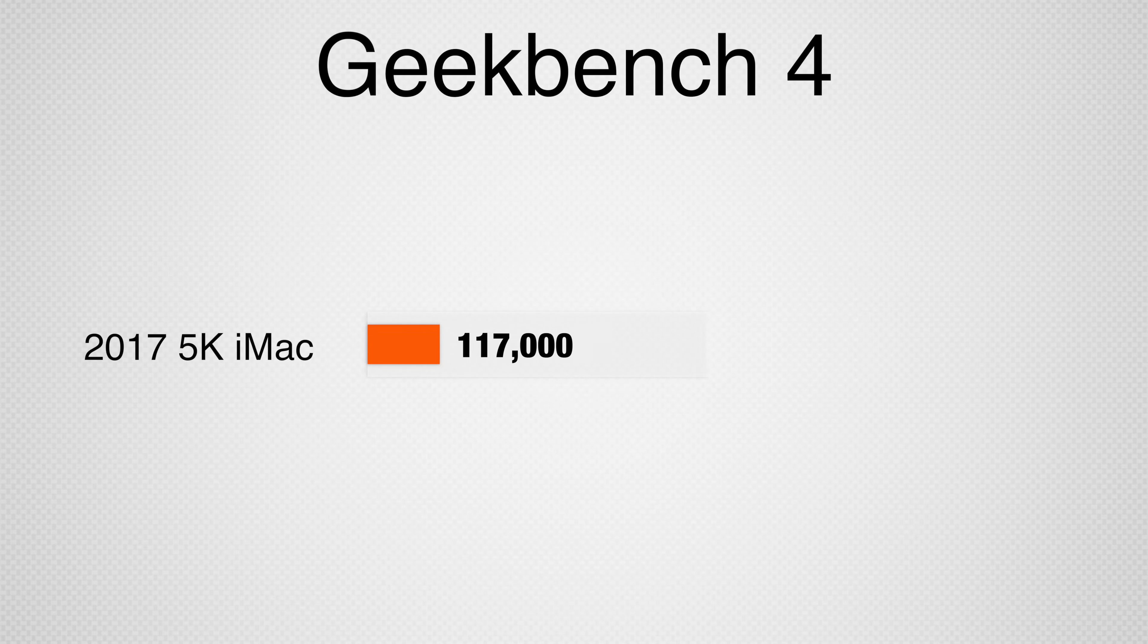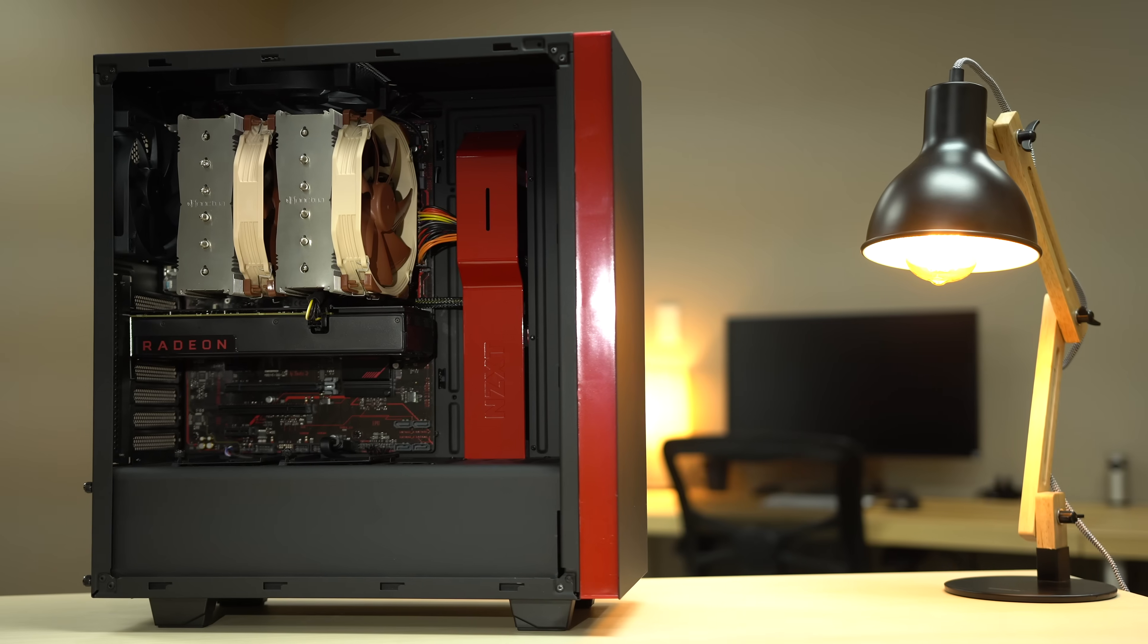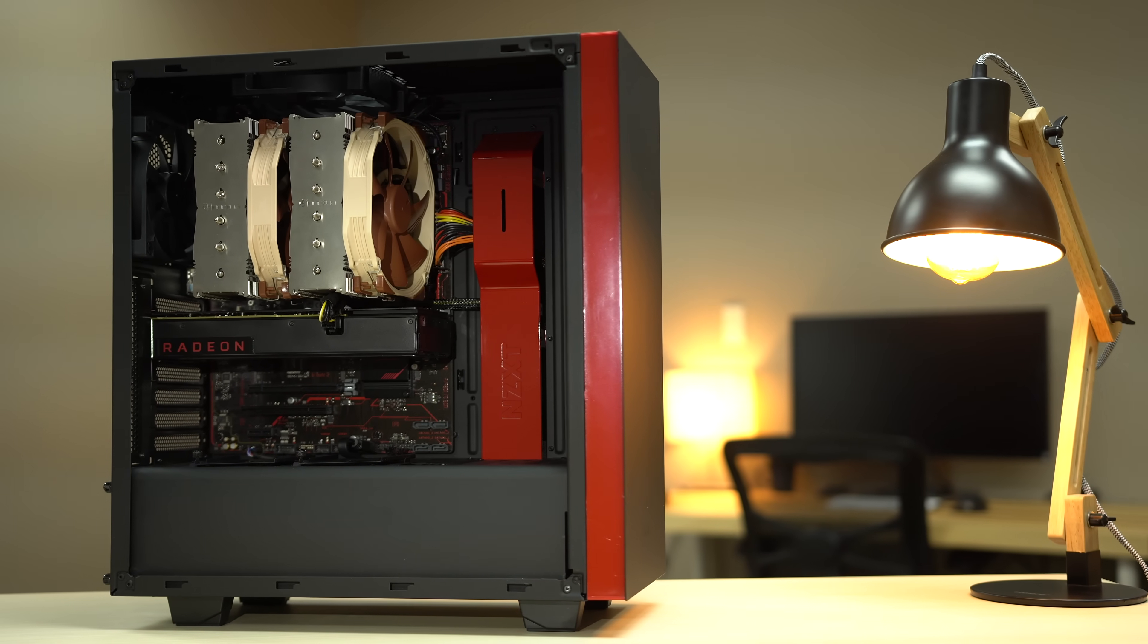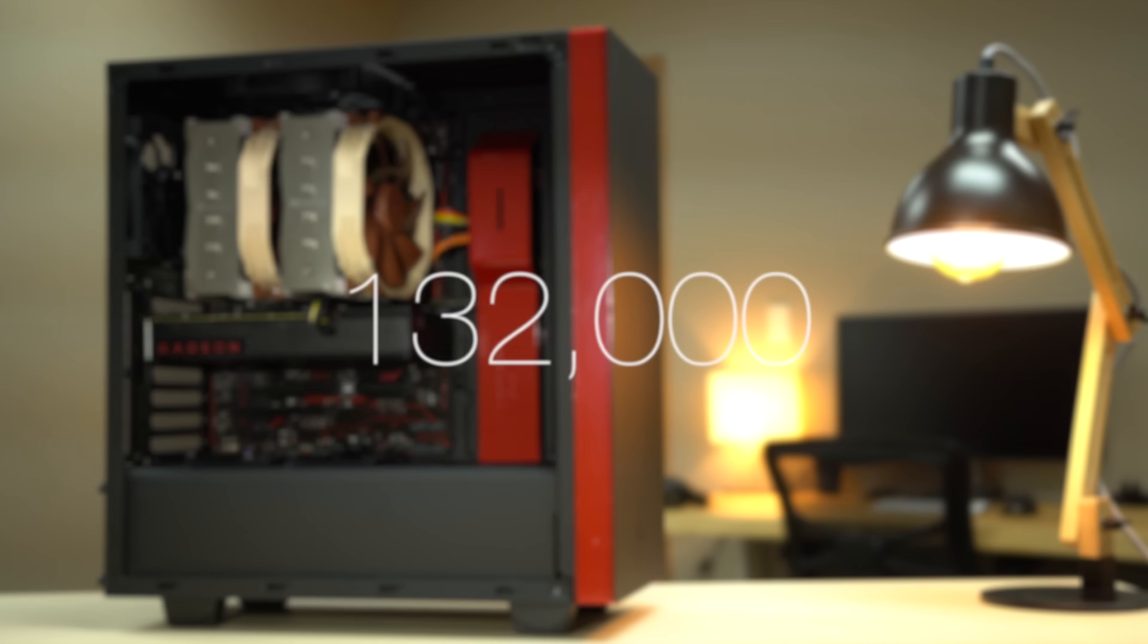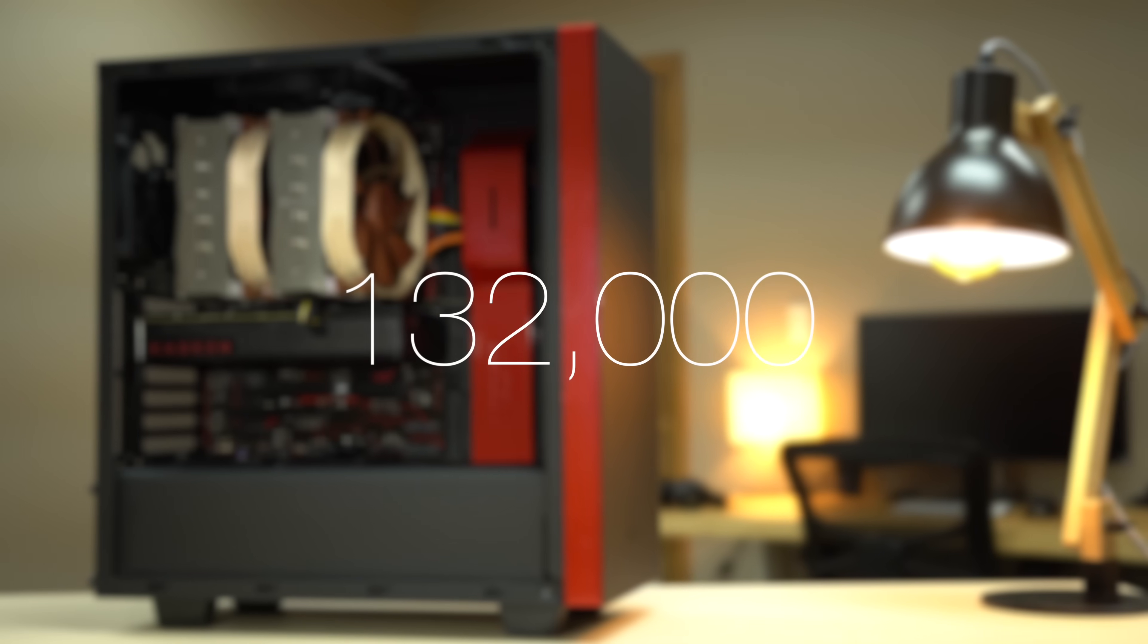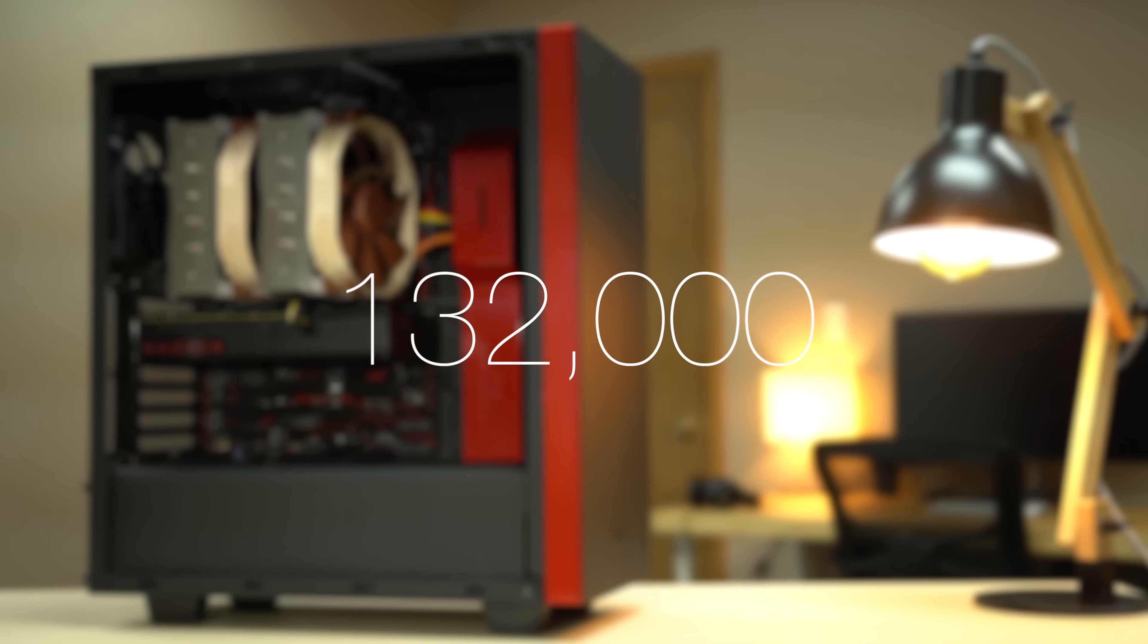In comparison, our 2017 5K iMac with a Radeon Pro 580 8GB which is based on the same GPU scored 117,000. We think that's very impressive performance. An RX 580 plugged directly into a PCI slot scores about 132,000, so real-world performance loss is very minimal.